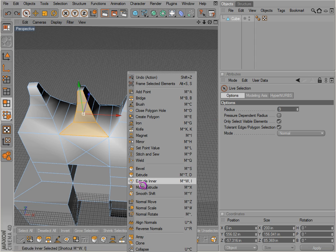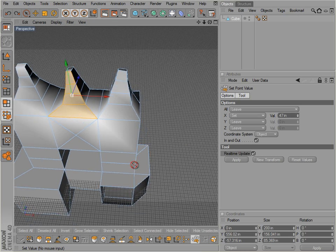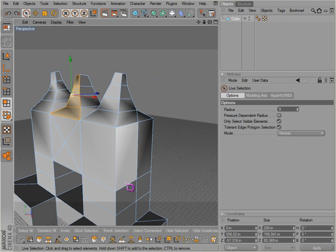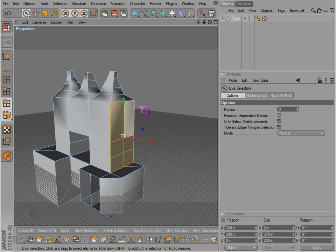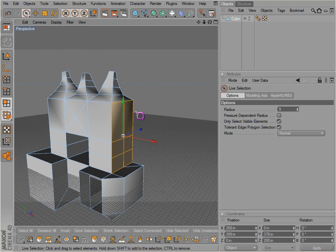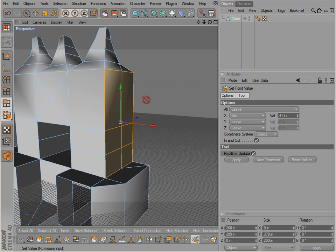That covers the mirror tool for the most part — experiment with that. Now set point value — this is something a little different. You really never use this, but it can be helpful. If we go to that tool, notice it's a no-symbol on the mouse — a custom cursor for me.